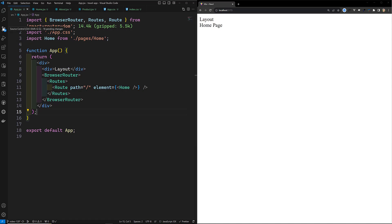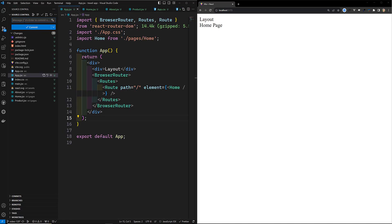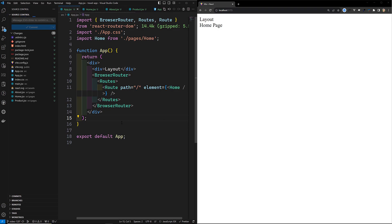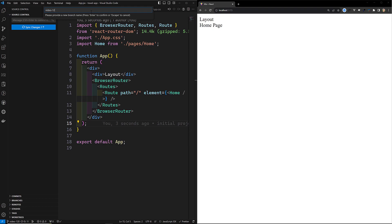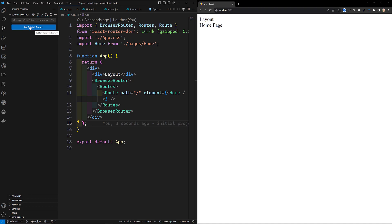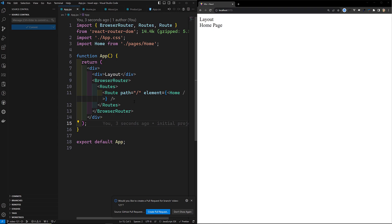I'll commit this entire code as 'initial project setup'. I'm creating a new branch: video-121, and publishing this branch. Whoever wants to refer to this code, the GitHub repository URL is provided in the description below. If you have any doubts, please post in the comments. If you like this video, please support me by subscribing to my channel. Thank you.